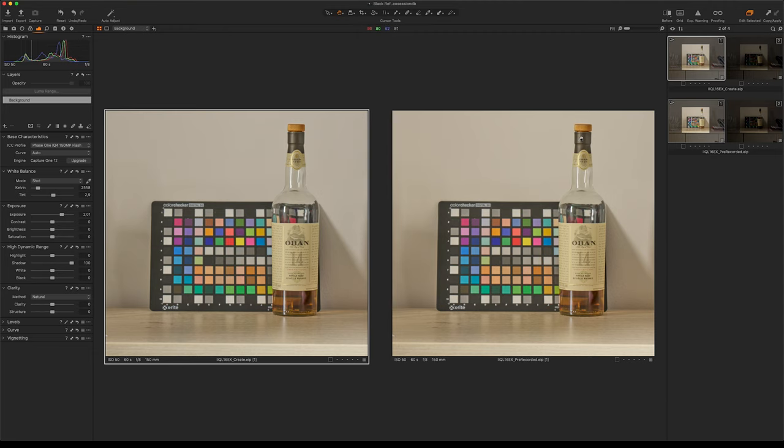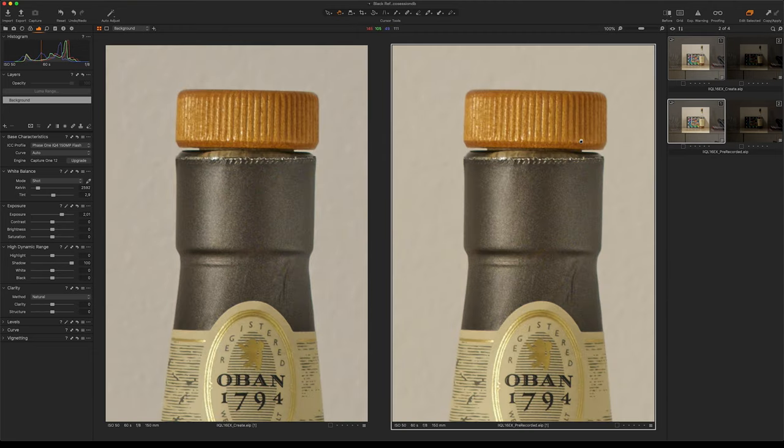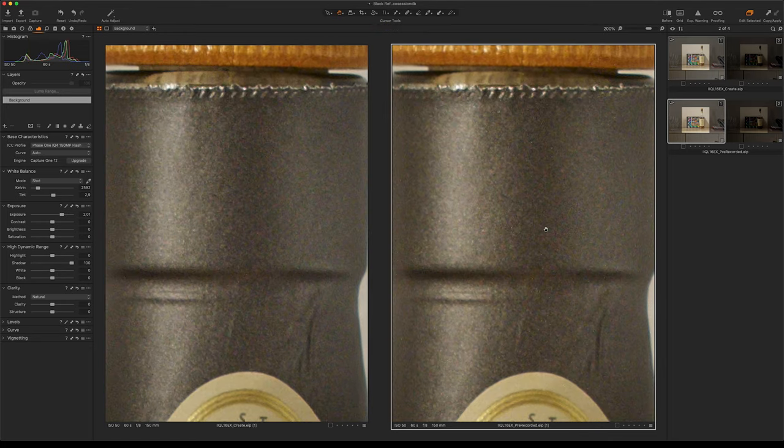As you can see if we zoom in, the pre-recorded black reference is more likely to have hot pixels in the image.